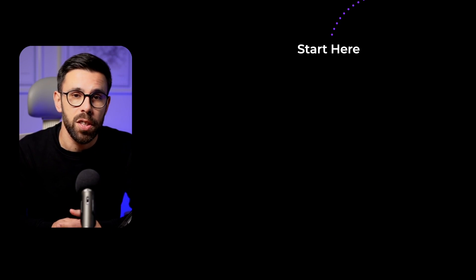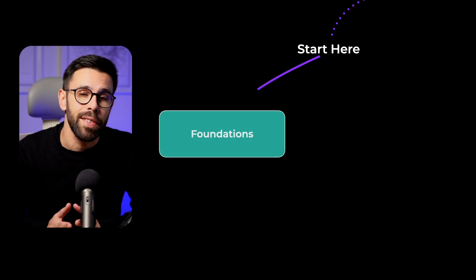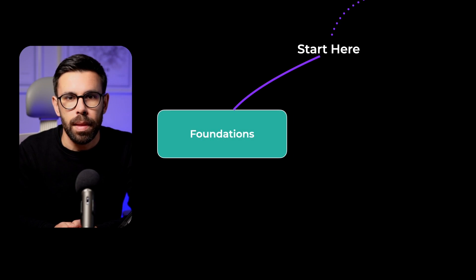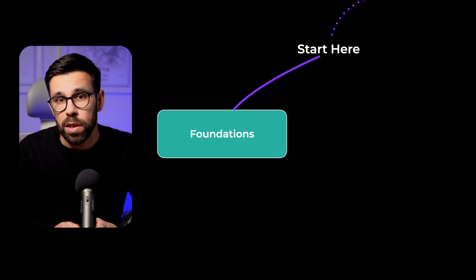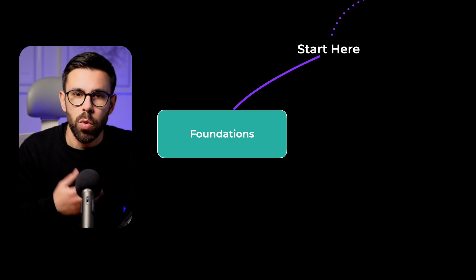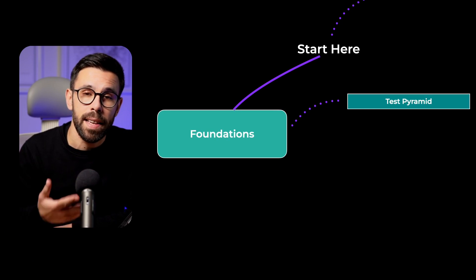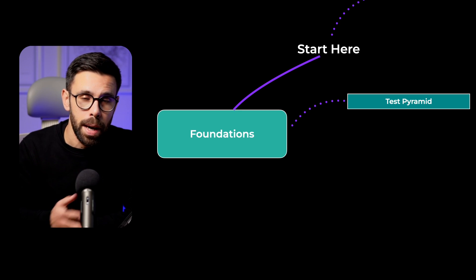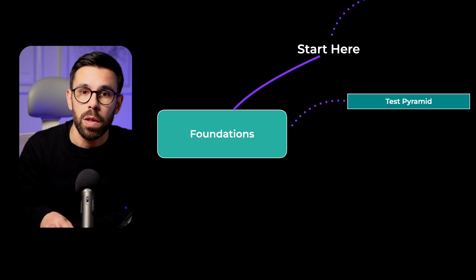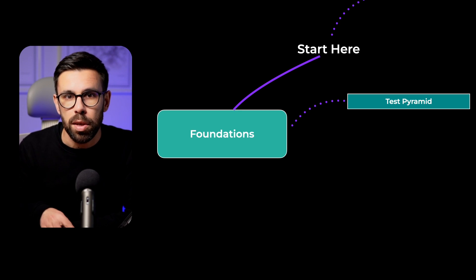The first step of your journey is to learn the foundations. There's many things to learn here, but there are four that I consider extremely important. The first one is to learn the test pyramid. By doing so, you will learn the different types of tests.